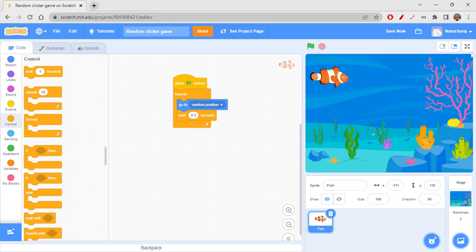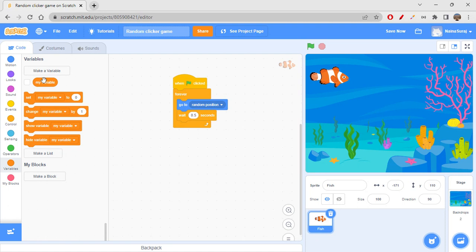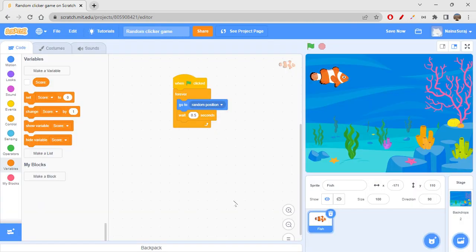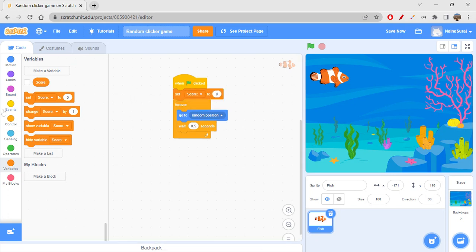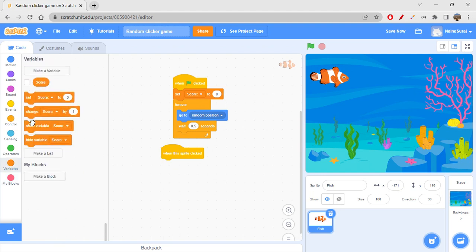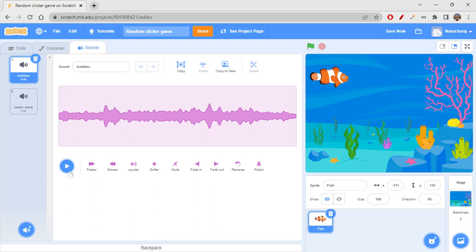It's going to random position always. When this sprite is clicked, we would want to add some sound and add the score. If you want to add a score, go to Variables and make a variable. I'll rename my variable as 'score'. When the green flag is clicked, set score to zero, and when the sprite is clicked, change score by one each time.